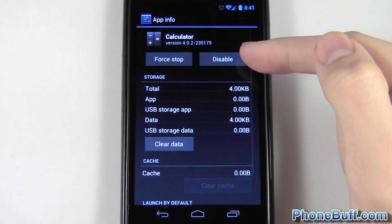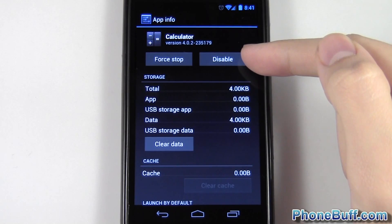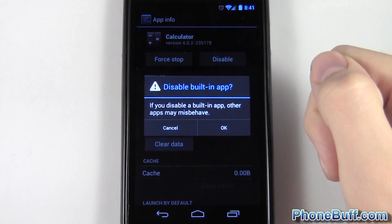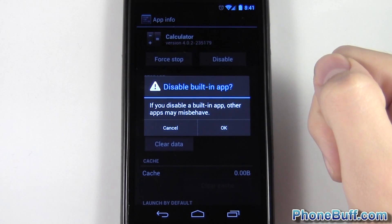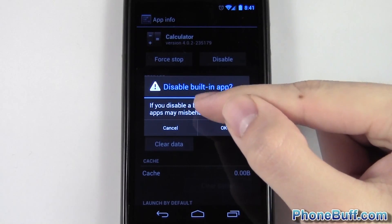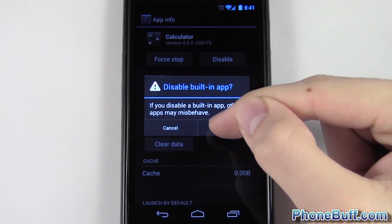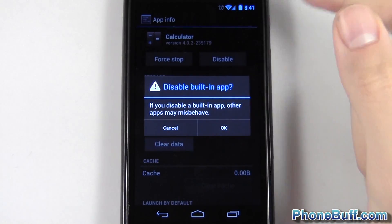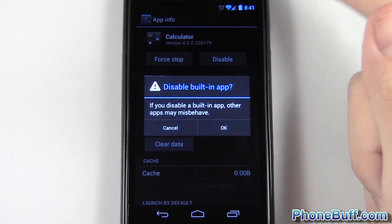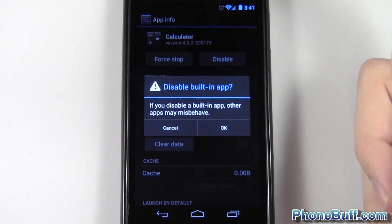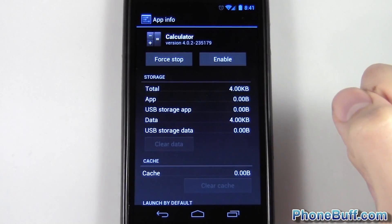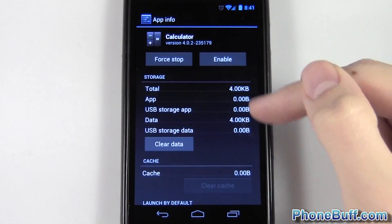I'm going to hit this disable button right over here. As soon as I hit it, I get a pop-up notification saying 'If you disable a built-in app, other apps may misbehave' — that's if it's related to other apps. In this case I'm never going to use the calculator, so I hit OK.